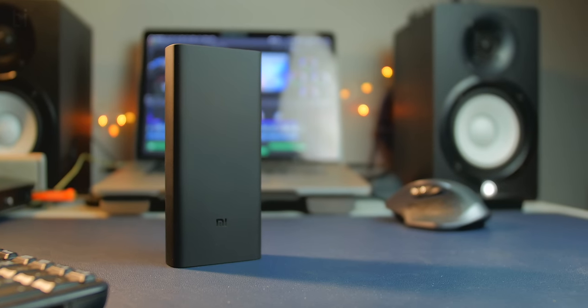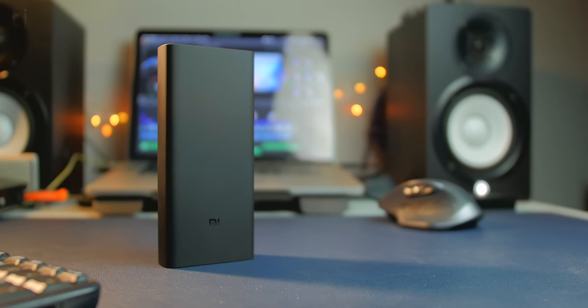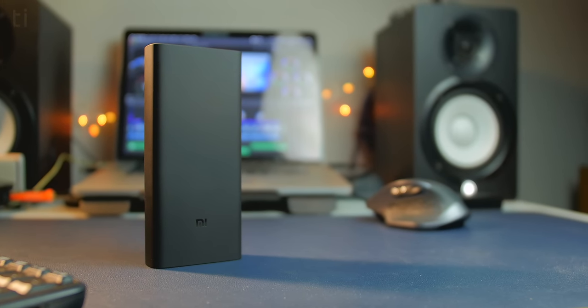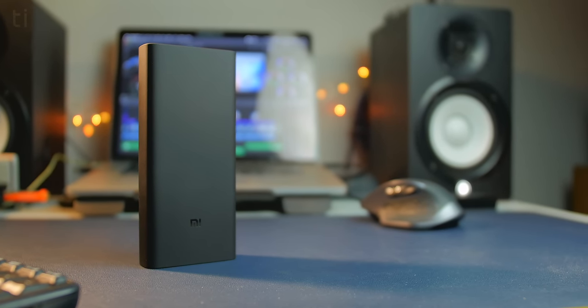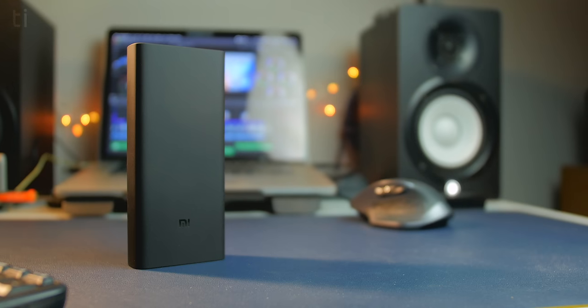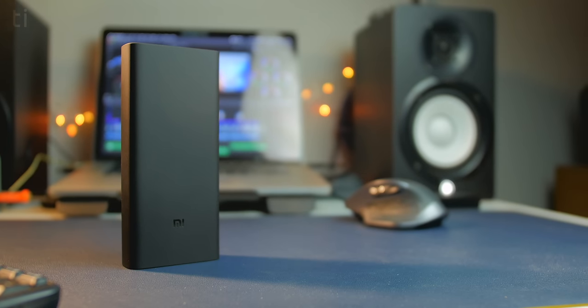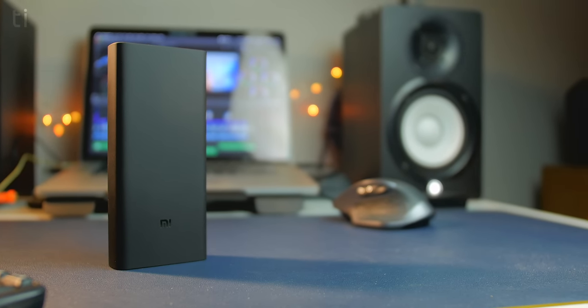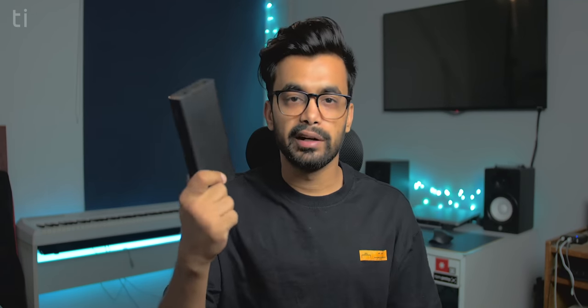The new powerbank 3 comes in two colors, one is the white and second one is this charcoal black which I have right here. But you only get this color option in the 10,000 milliamp hour version. But for the 20,000 milliamp hour version you can only get this in black color. But unlike the powerbank 2 which was only available in white color for the 20,000 milliamp hour, this one is way less prone to get dirty.